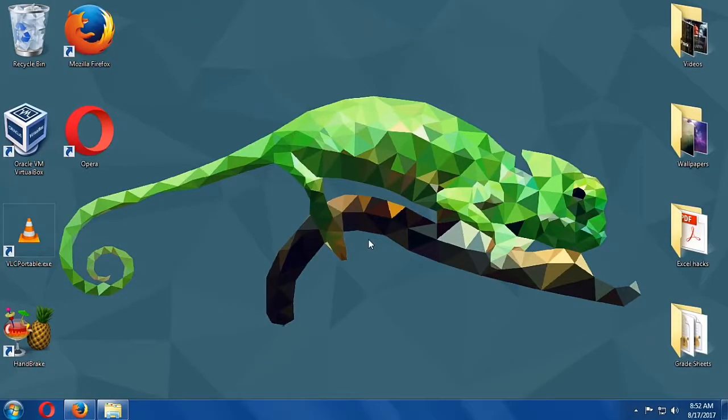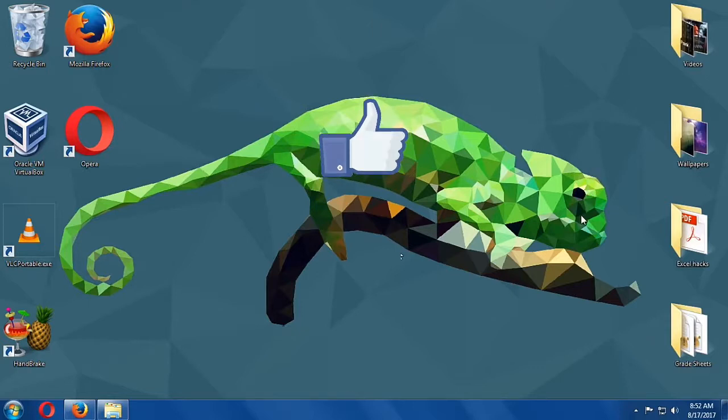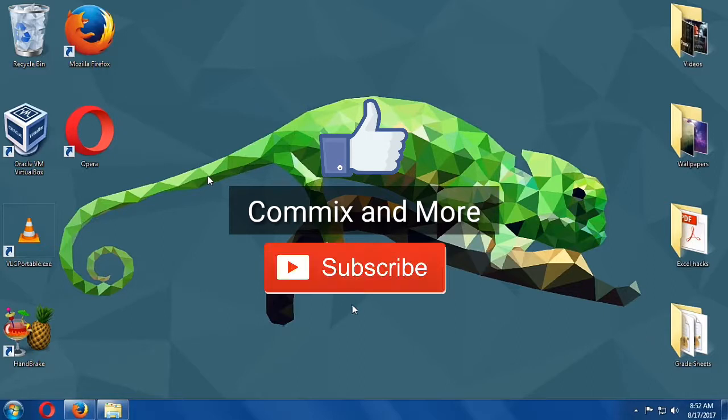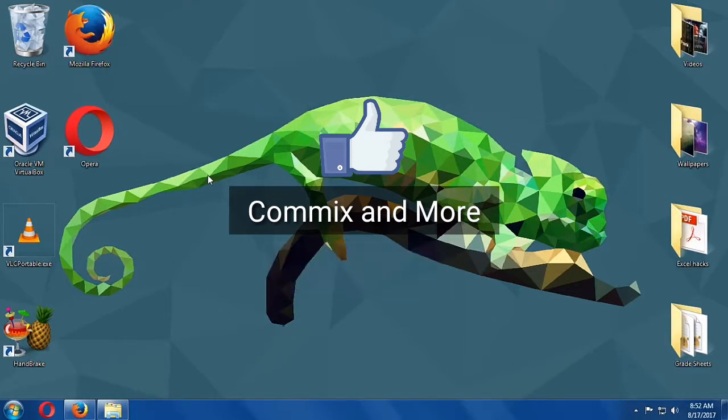And those were the best websites to download your wallpapers. If you like this video, give us a thumbs up. If you have questions or clarifications, please leave them in the comments down below. And don't forget to subscribe to our channel, Onyx and more. Thank you for watching!